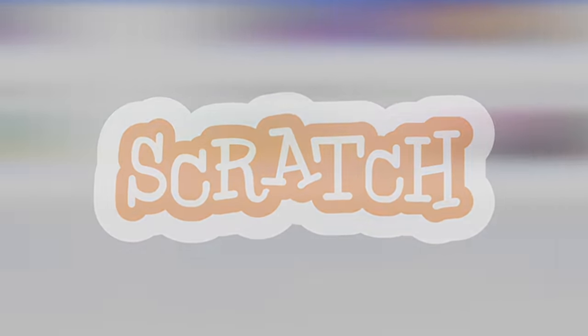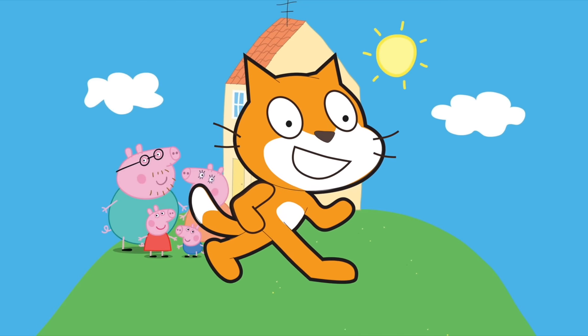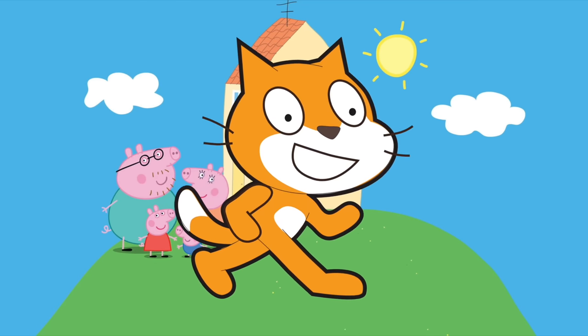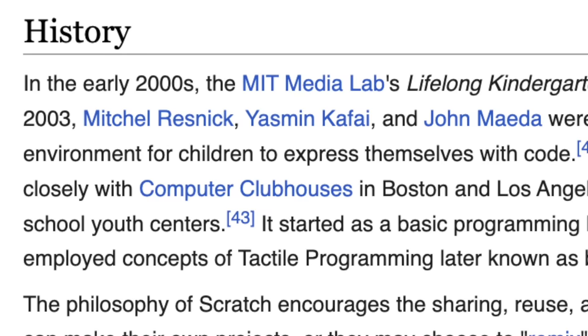Scratch is crazy. Yes, the logo may look like it's a character from Peppa Pig, but it's actually a really cool game engine.